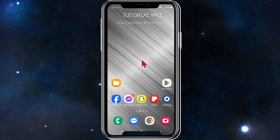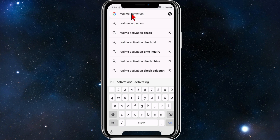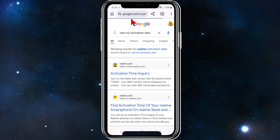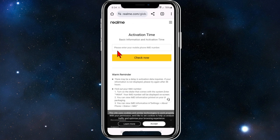Open up a web browser and go to Google. Inside Google, type in 'Realme activation date'. It's going to bring up the Google results. Click on the first link from realme.com — the activation time inquiry page.